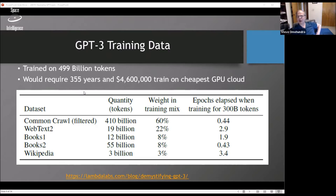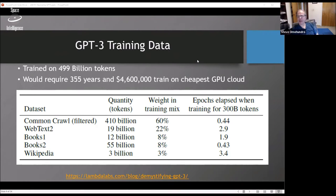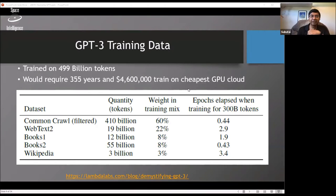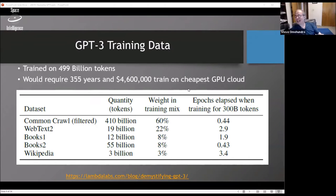Some people estimated the cost of training would be $12 million, though someone figured out on the cheapest GPU cloud you could do it for $4.6 million — but it would take 355 years. Running it for inference is not that expensive: they estimate just a few cents to generate around 10 pages of text. One worry is that some tests they evaluated on may have appeared on the web and leaked into their training data inadvertently, but it was too expensive to go back and retrain.